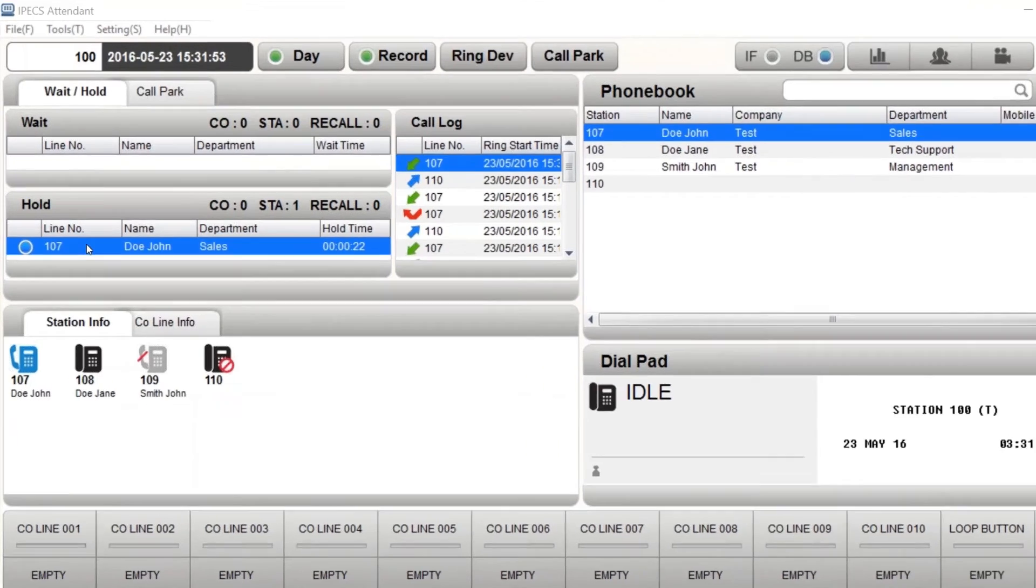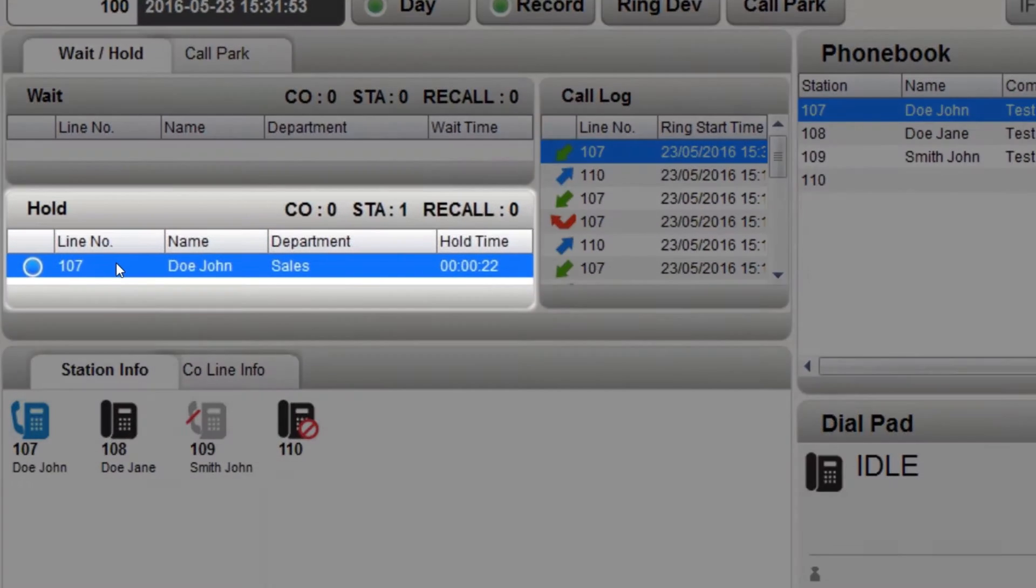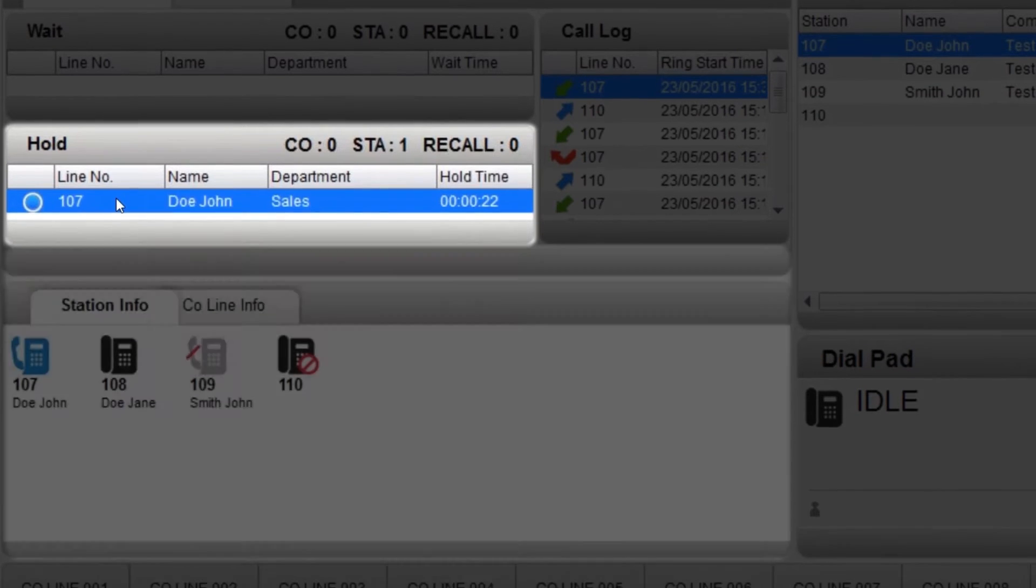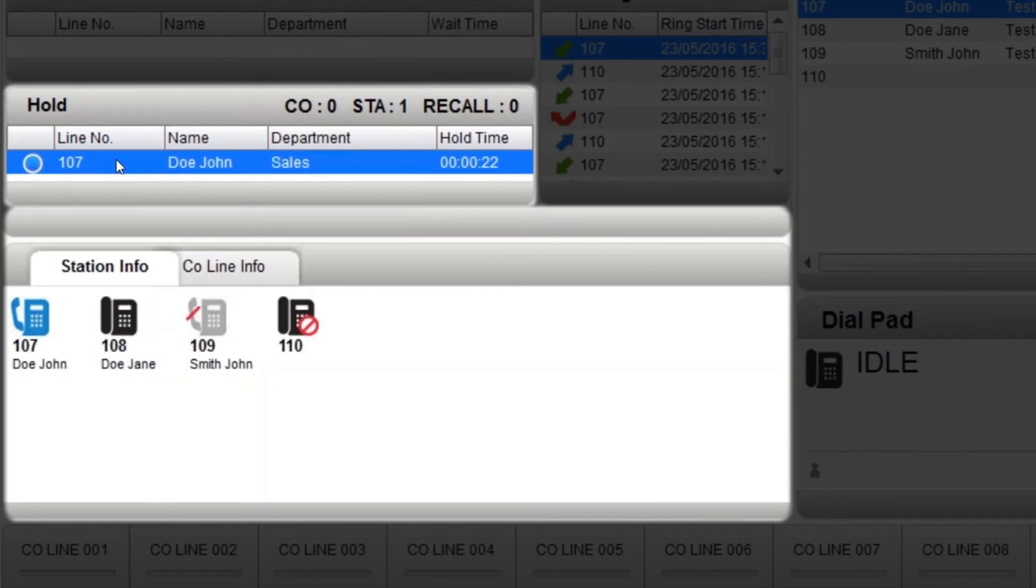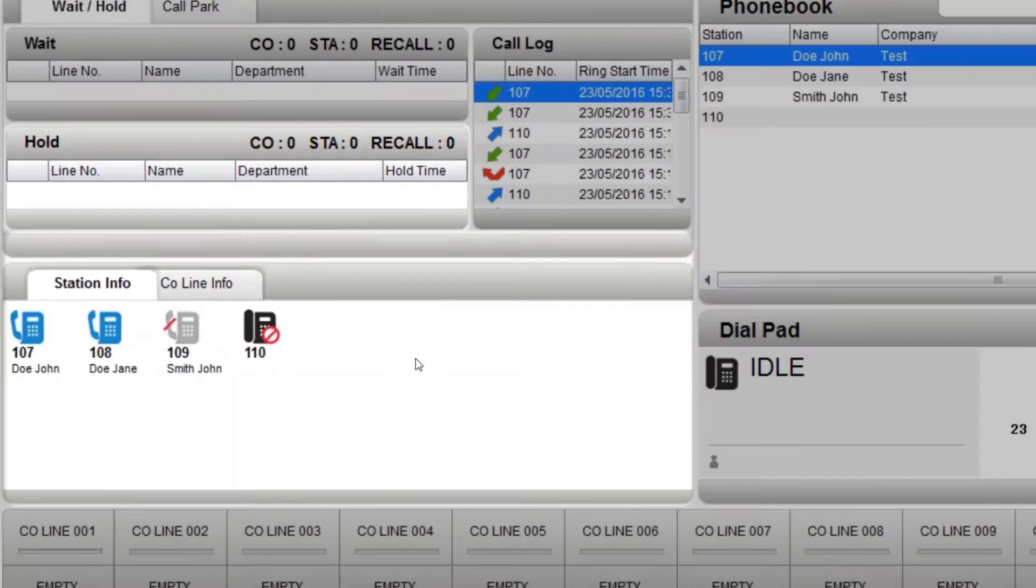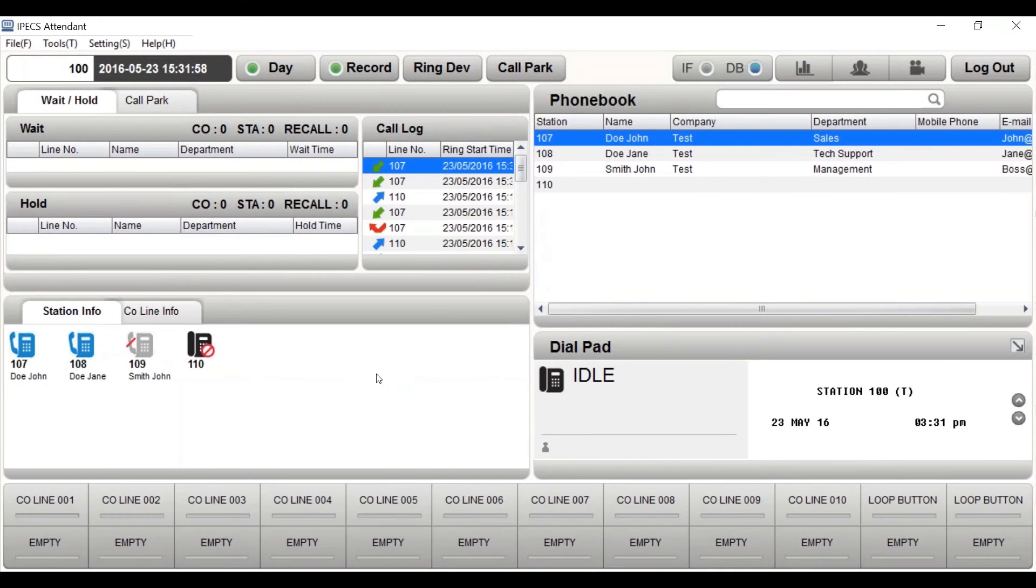If a call is on hold, the line number CLI will show in the hold section. To assign this call to another phone, simply drag and drop the call onto a phone icon under the station info tab.